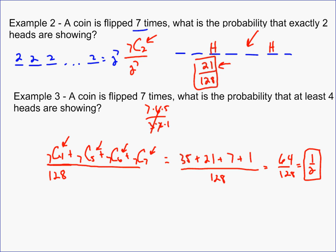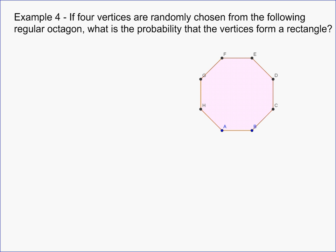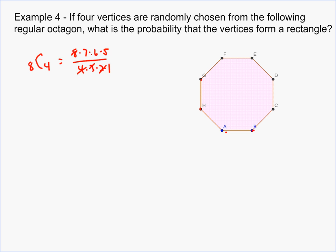The last problem says: if four vertices are randomly chosen from a regular octagon, what is the probability that the vertices form a rectangle? First, how many ways can you choose four vertices? There are eight total vertices, so the total number of ways to choose four is 8 choose 4, which equals 8 times 7 times 6 times 5 over 4 times 3 times 2 times 1 — that's 70 total groups of four.